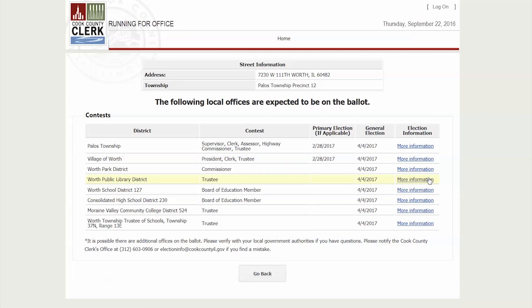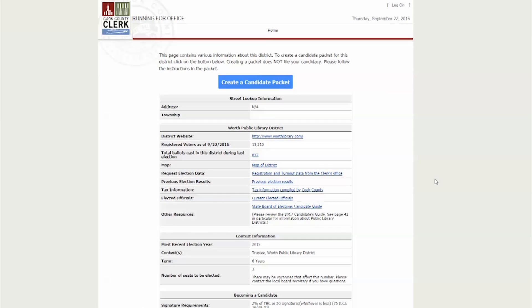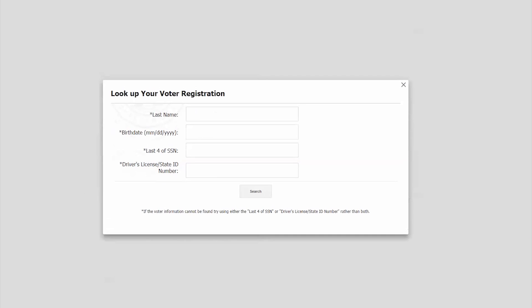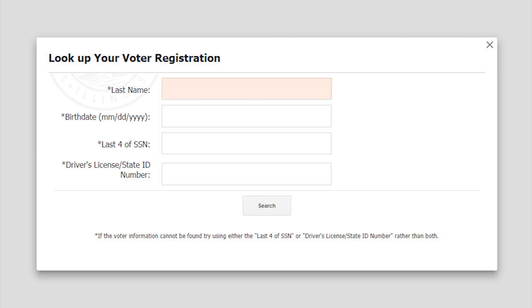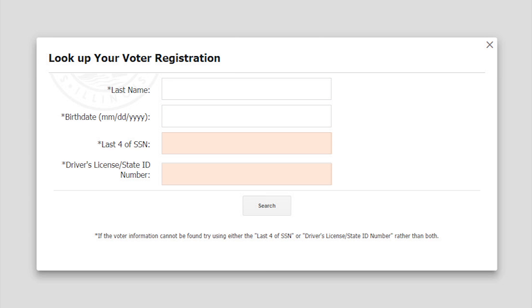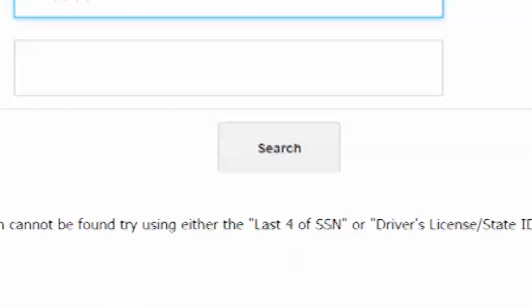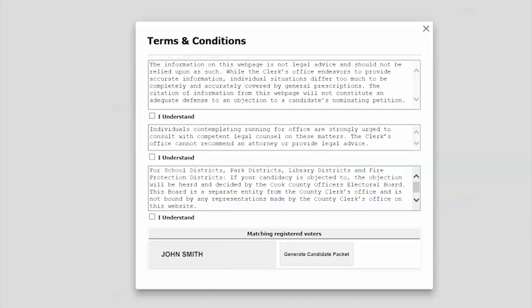Once you have chosen the office you wish to run for, review the criteria, and then click Create a Candidate Packet. In order to generate a candidate packet, you will be asked to enter additional information. You must enter your last name and birth date, along with either the last four digits of your social security number, your driver's license, or state ID number. Then click the search button.